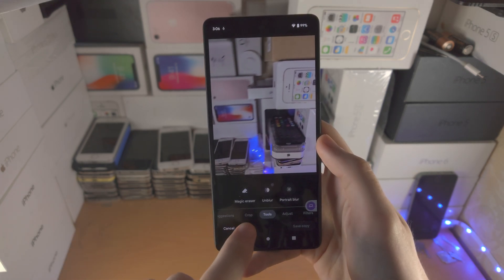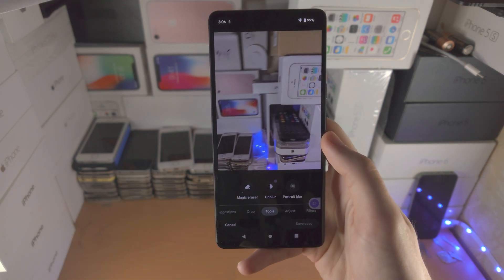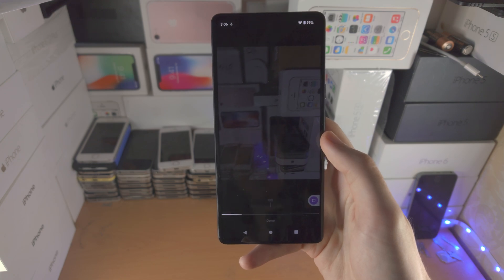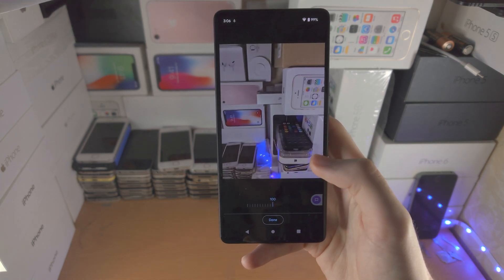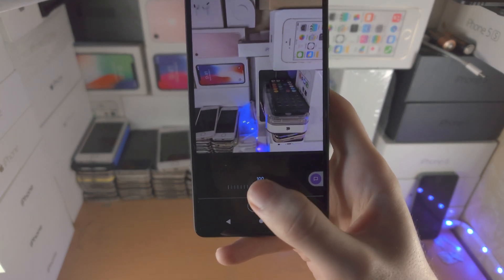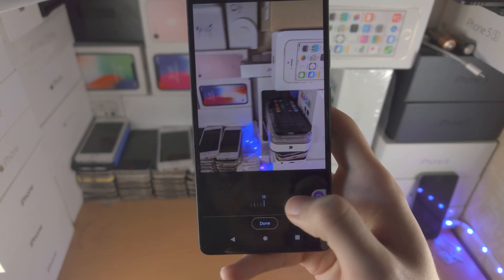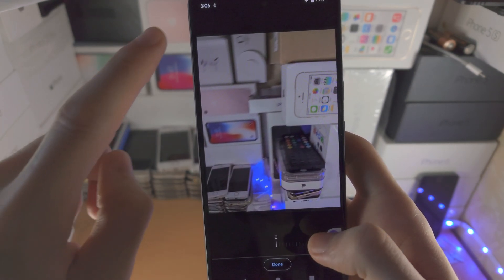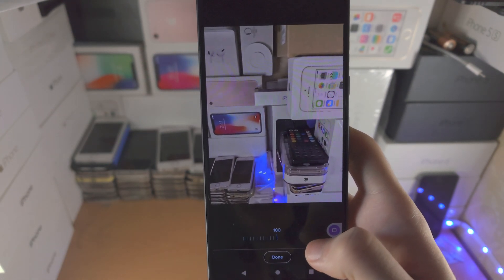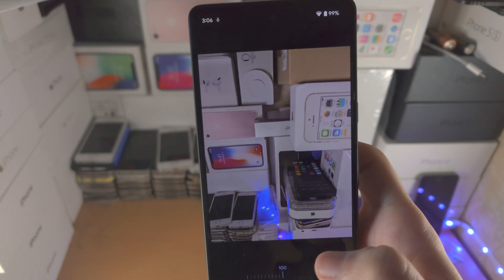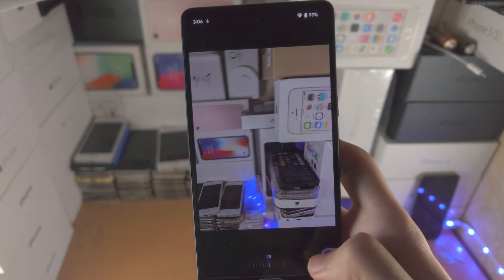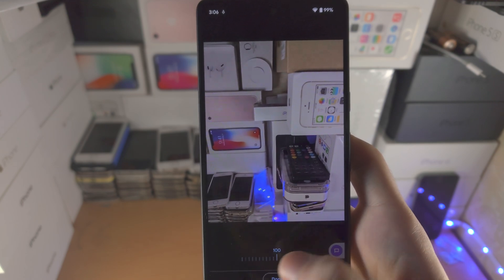So now let's go back to the Unblur area and we'll tap on this one and it's going to use AI to attempt to unblur the photo. You can change the intensity of the unblur — so this is zero percent, this is a hundred percent, and honestly it does a decent job.